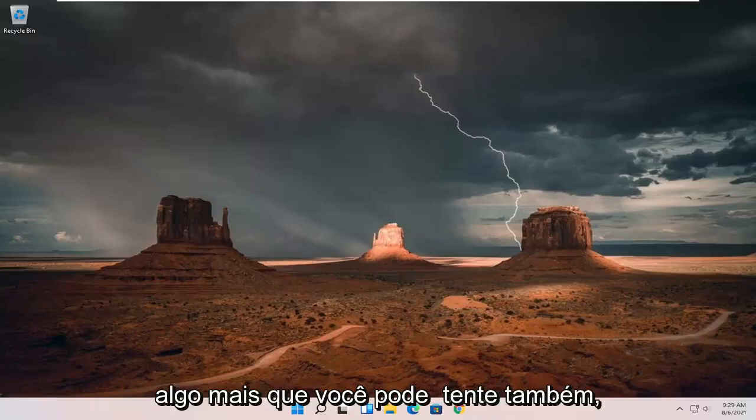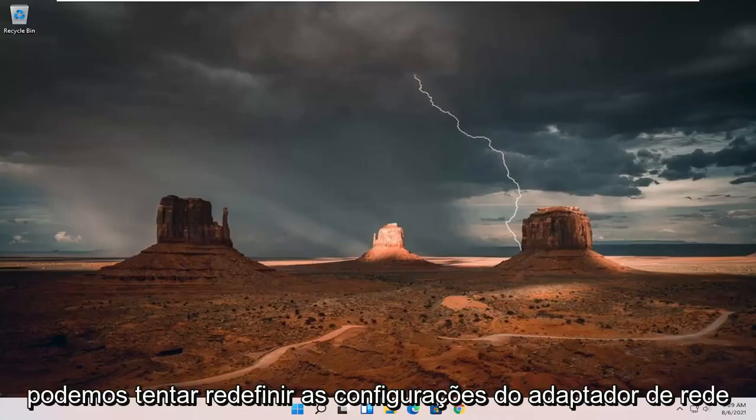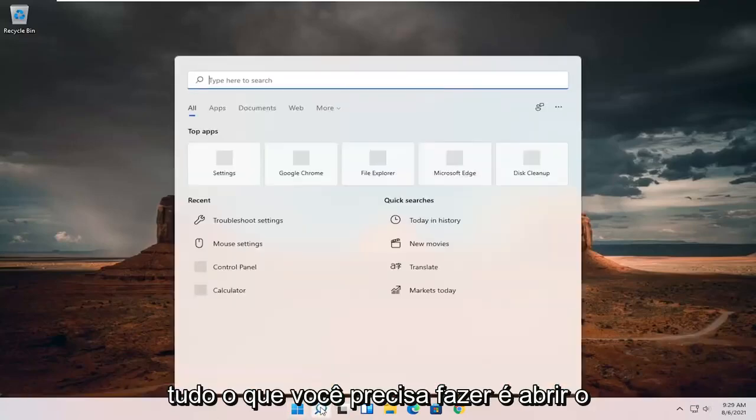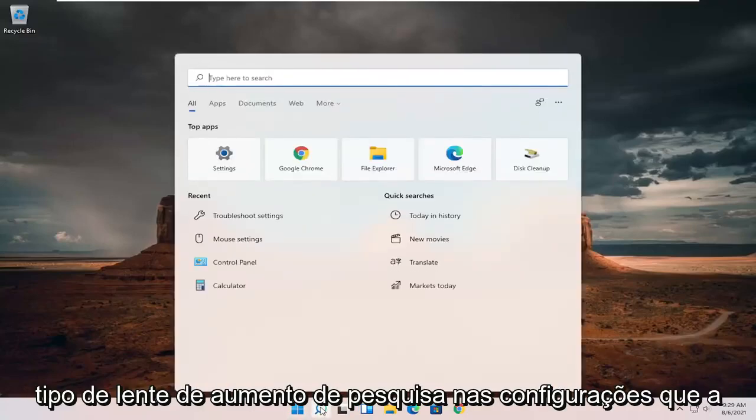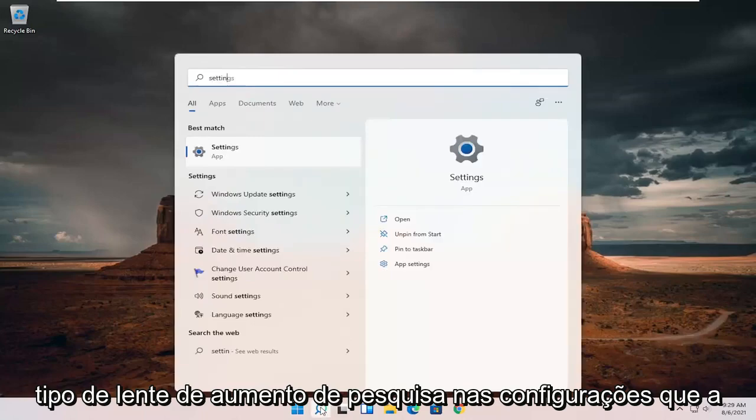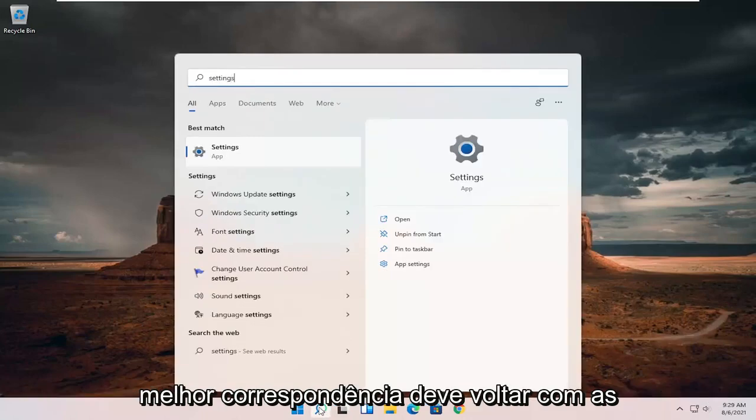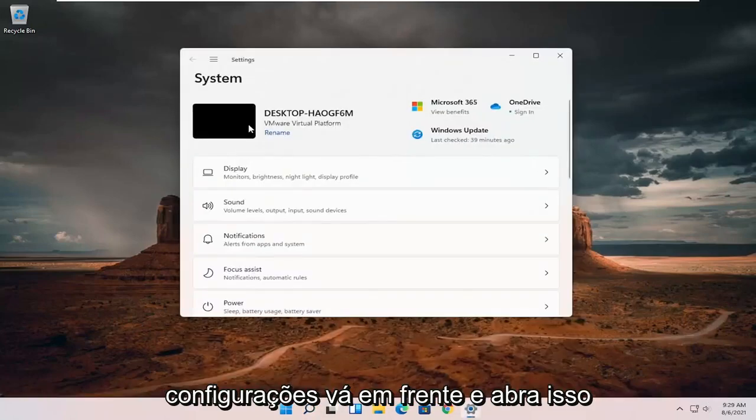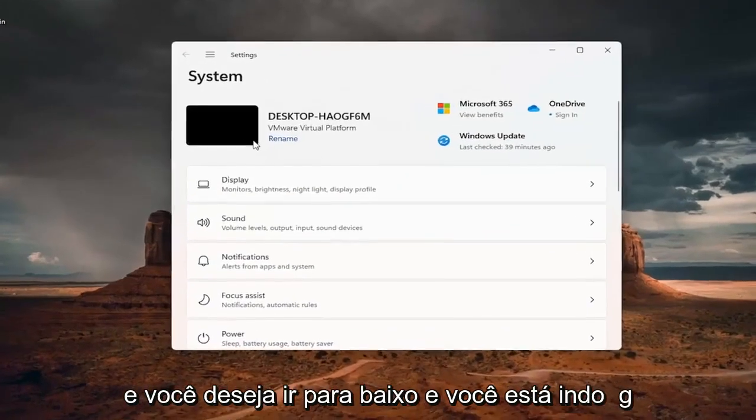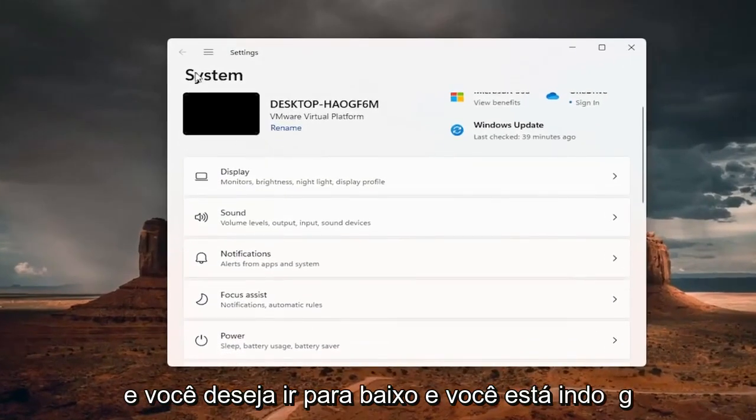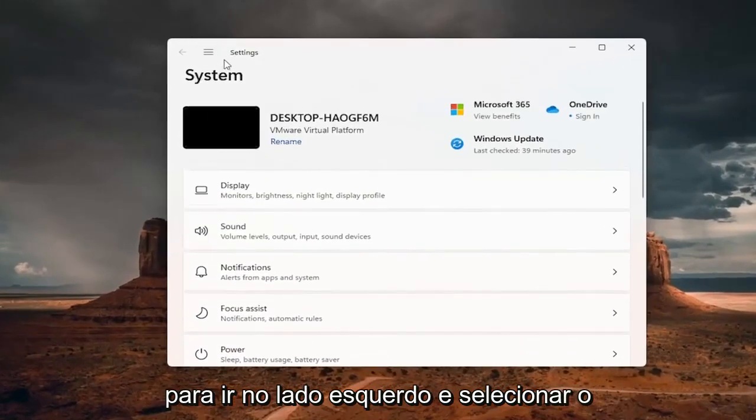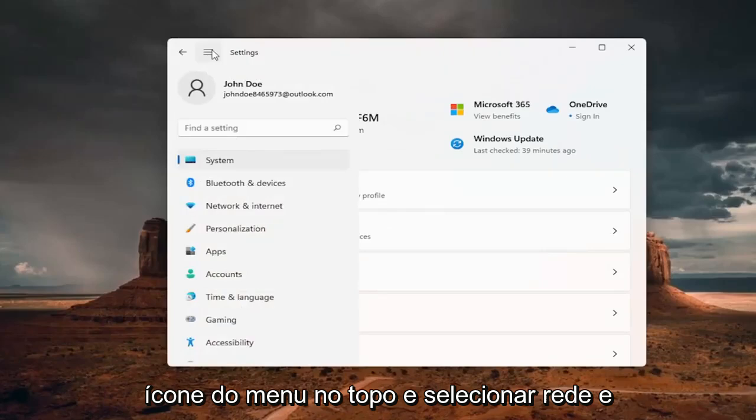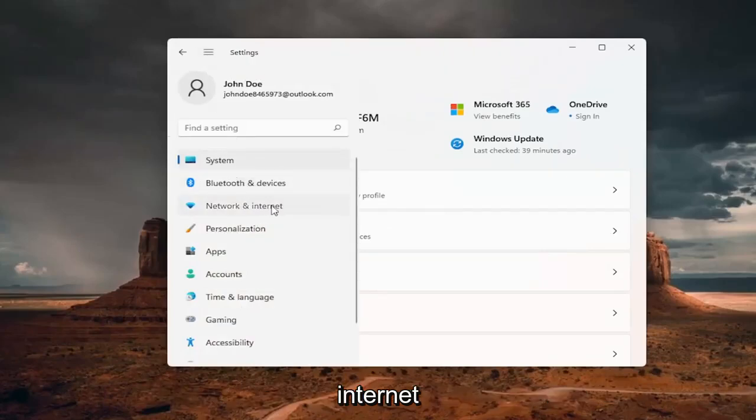Something else you can try as well, we can try resetting our network adapter settings. All you have to do is open up the search magnifying glass, type in settings, best match will come back with settings. Go ahead and open that up. And you want to go on the left side and select the menu icon up the top, and select network and internet.